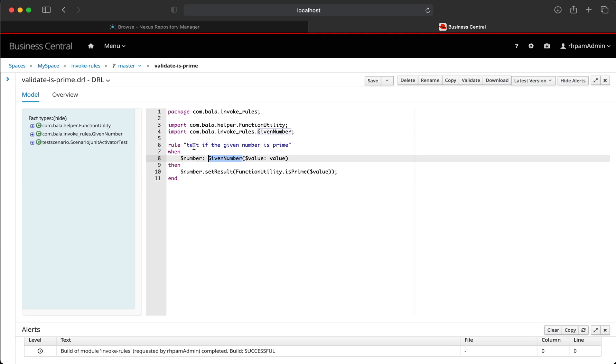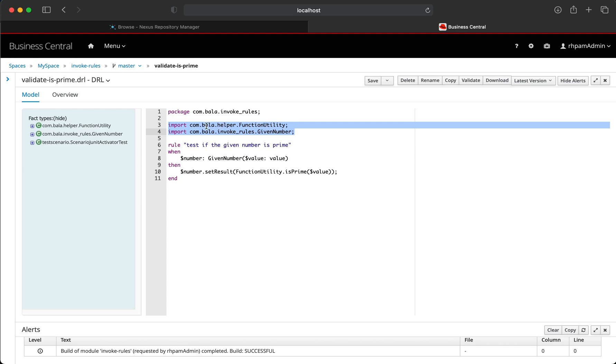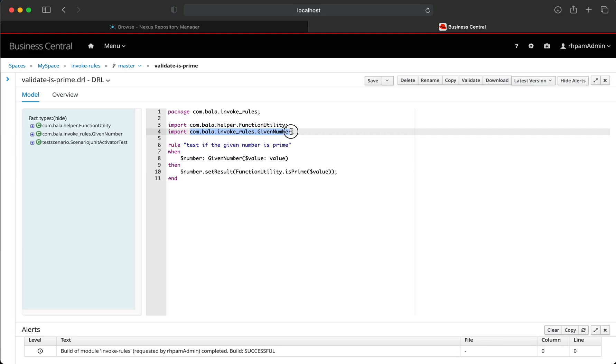So let's create a simple rule which is going to use the function utility as well as the data object that we have created just now. The first step in defining the rule would be to import both those classes: the first one being the function utility class and the second one being the given number data object.